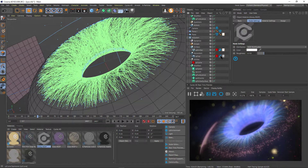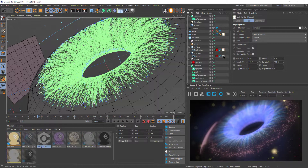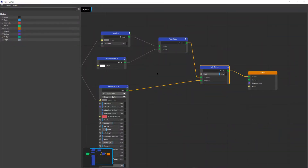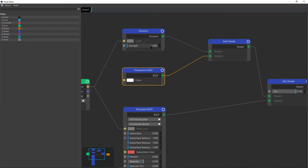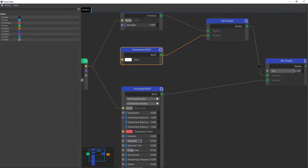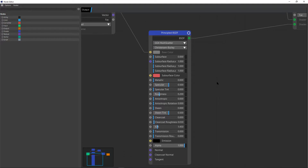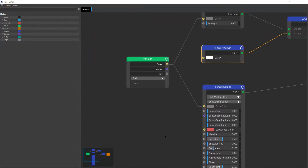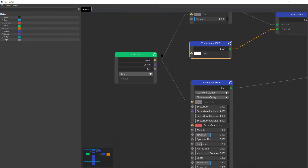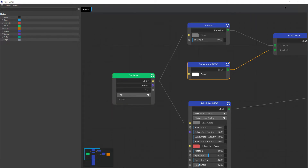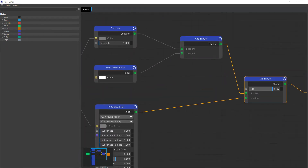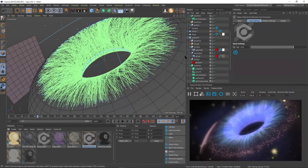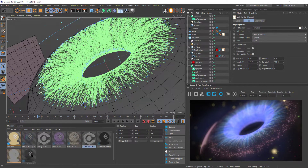Let's have a look at the trail material — it's very, very simple. The most simple material: it's an emission with a transparent blended together as added emission. This goes into a mixed shader with a Principled shader where I wanted a bit of specular. The Attribute node is set to 'trail' so it gets the color from the particle color. In the mixed shader I blended more of the Principled than the emission.